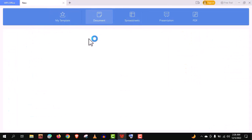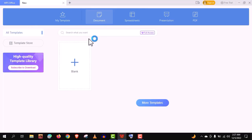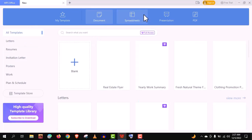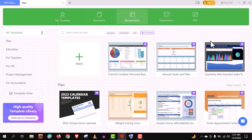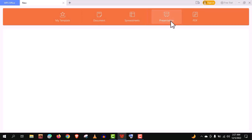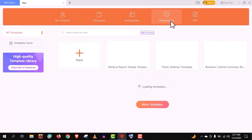Anyways guys, in this free version we have document, spreadsheet, presentation, PDF, etc. Almost everything you need.